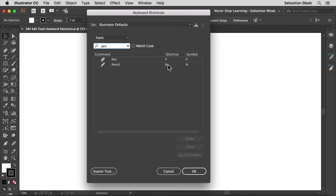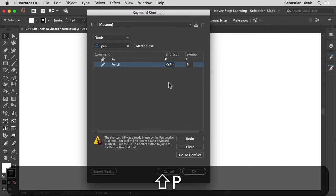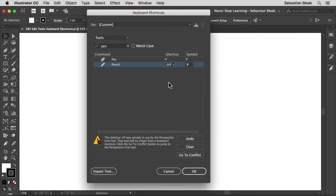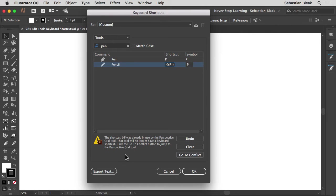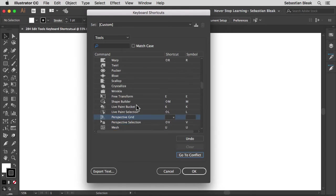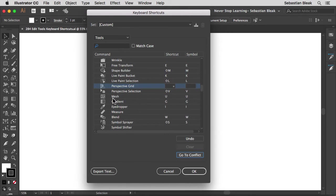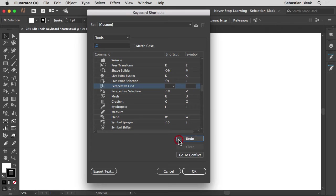So what I want to do is highlight this guy here. Click on it so that I see that the letter is highlighted. And then I'm going to hit shift P. Let's say that's the keyboard shortcut I want to use for the pencil tool. Down over here at the bottom I get this warning. The warning is telling me that the shortcut shift P was already in use by the perspective grid tool. That tool will no longer have a keyboard shortcut. Click on the go to conflict button to jump to the perspective grid tool. That makes sense to me but I still want to follow instructions. So I'm going to click on go to conflict and it's going to take us to that particular area of the list. And it's already highlighted for me. So now that I see the icon I'm like oh I might need to keep that keyboard shortcut. So over here on the bottom right you could hit undo or redo or undo whatever you want. Play around back and forth with those guys.